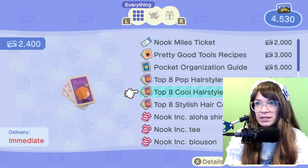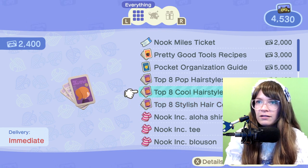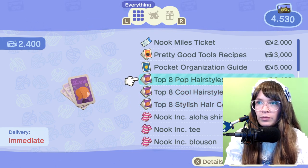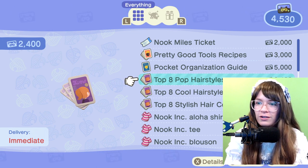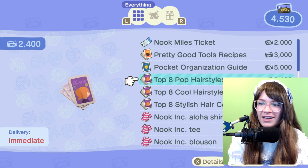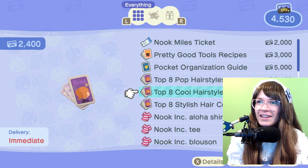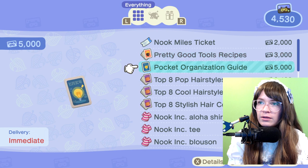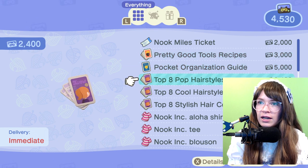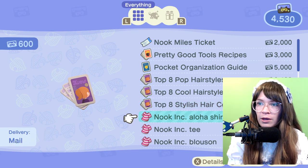I like the slowness of it and the fact that you can put it down and wait. Who's time traveling out there? Have you time traveled to make money or to build buildings? I think that's what I would do it for. Okay, so pretty good tools recipe — the pocket organization guide. I really want a new hairstyle but it's kind of expensive, I might wait on it.